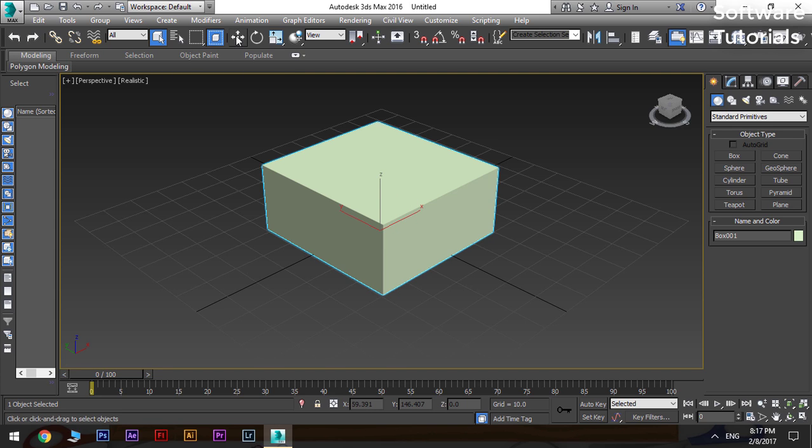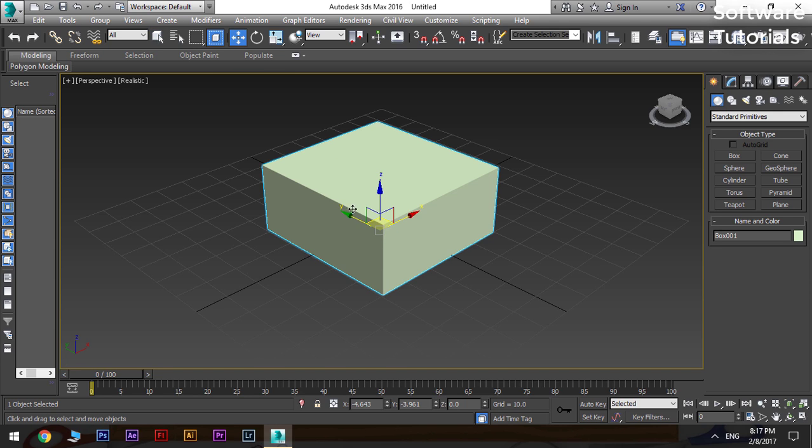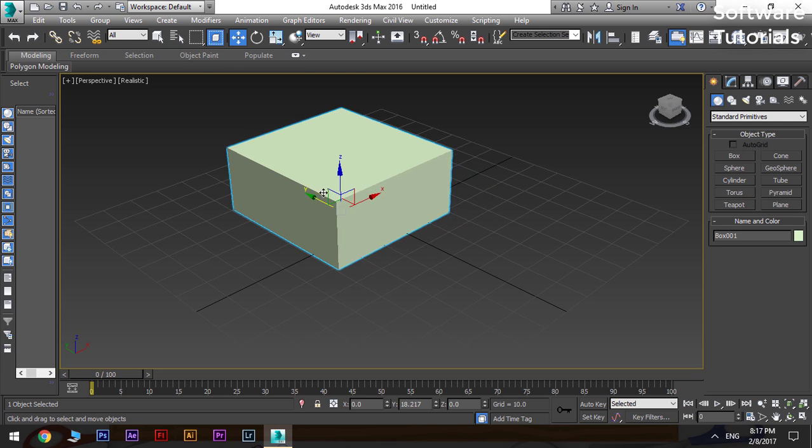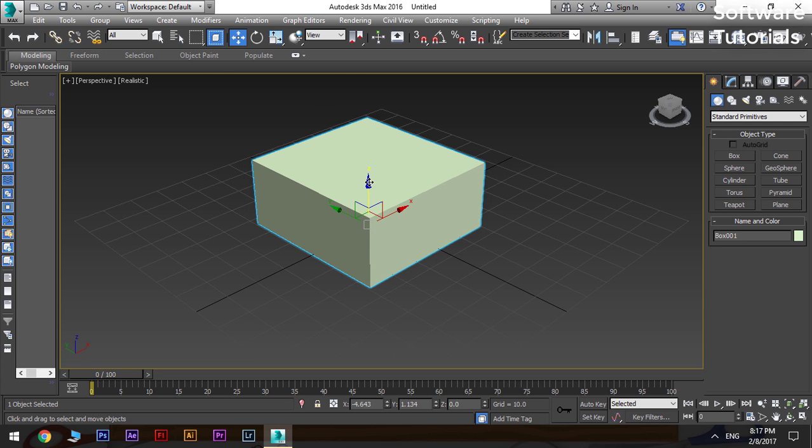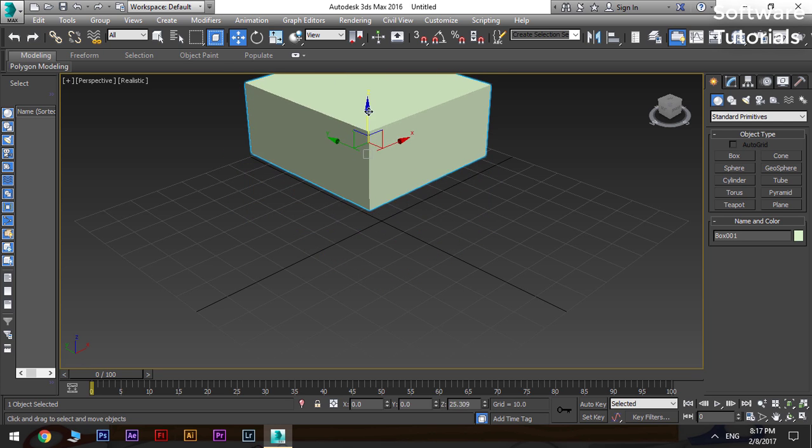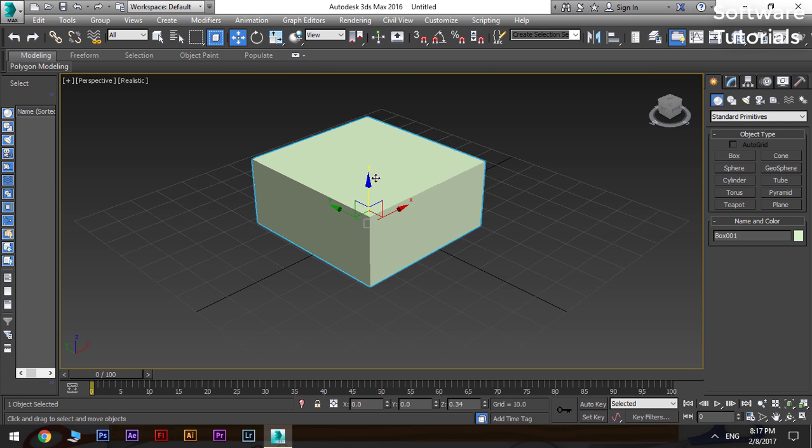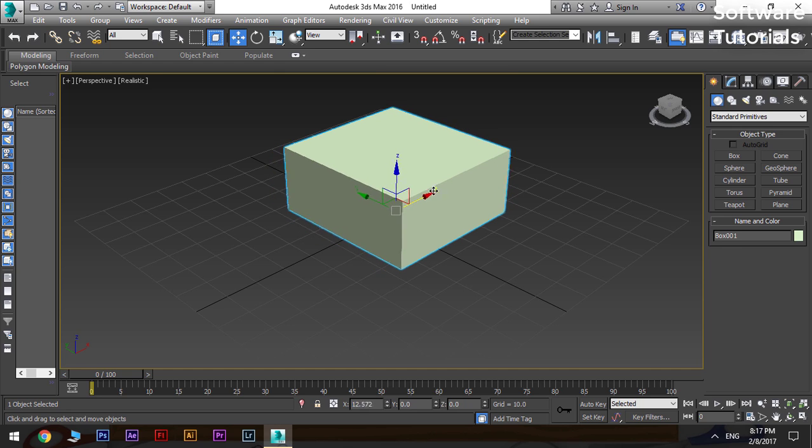To move the object, go to the option bar and select the select and move option. As you select the move tool, you will see a gizmo of x, y, and z arrows on the object. Use these to move the object in the related x, y, and z axis.